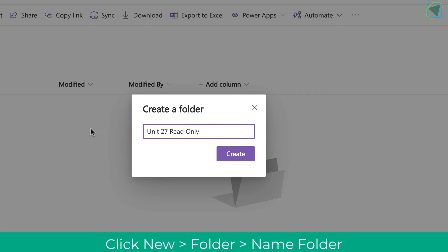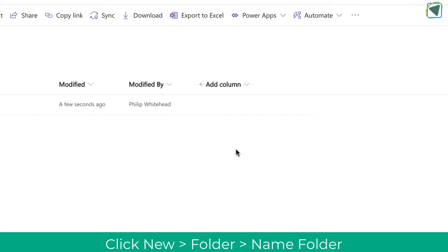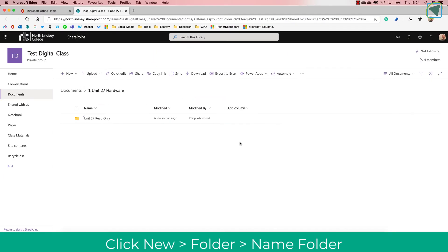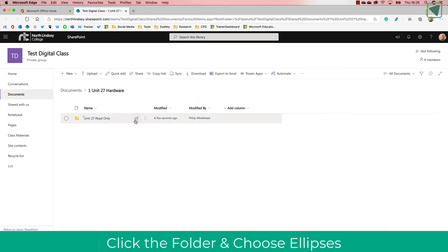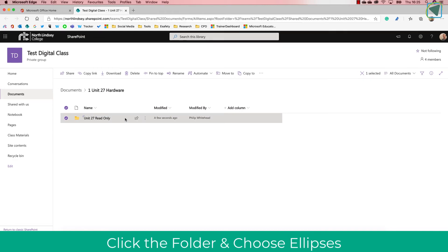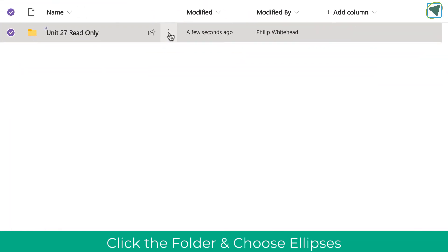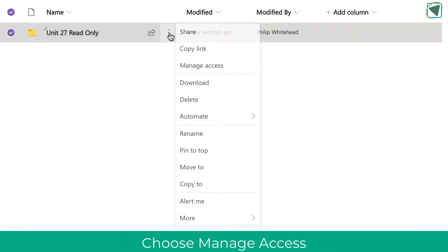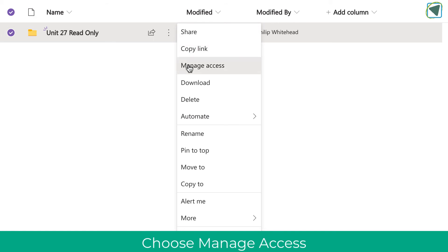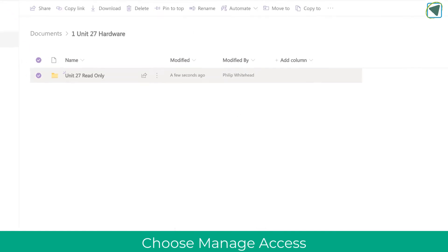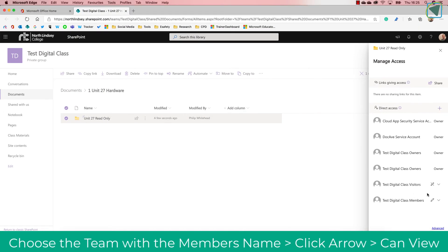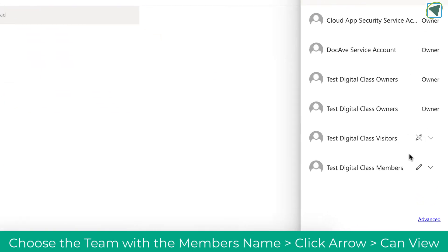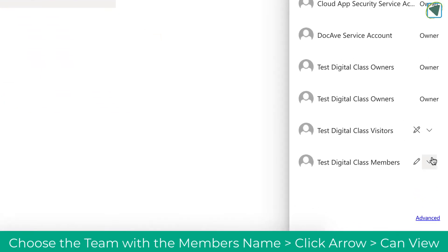When you click create, currently that is not read-only, that will actually be editable. But if you click on the three dots next to the folder and then go to 'Manage Access,' what you can actually do is create a read-only file like the class materials. So here you'll see I've got 'Manage Access' and on 'Test Digital Class Members' what I can then do is click on 'Can View.'